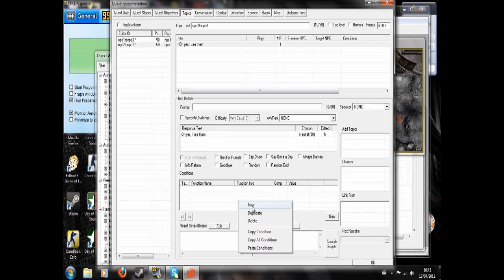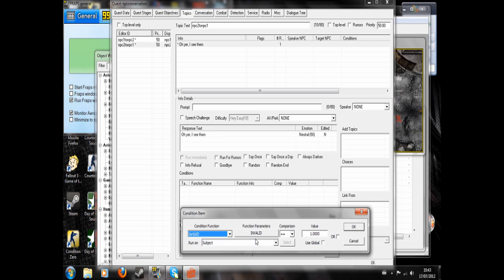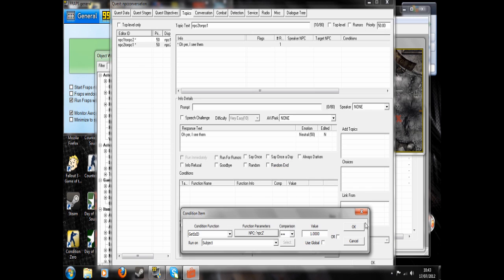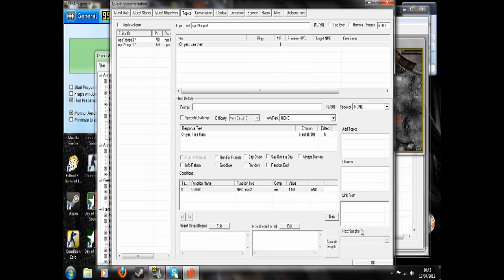And I've forgotten to condition this so that NPC2 will say it. And you can repeat that topic as much as you want for any NPC saying anything to anybody, even the player.